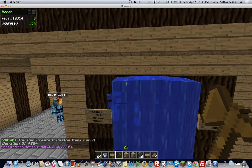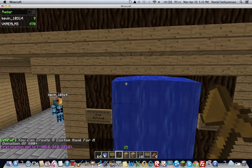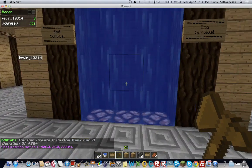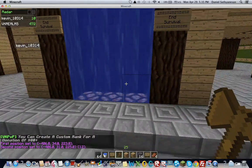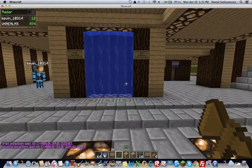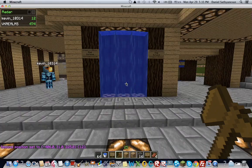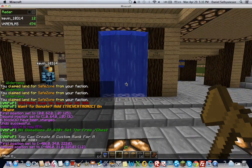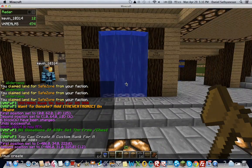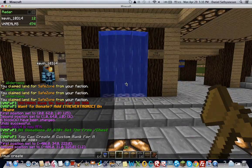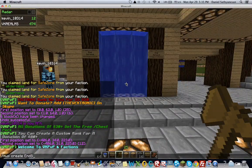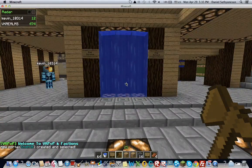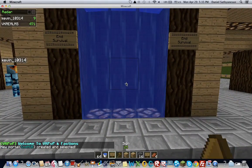So with world edit, I click to the top corner and select that as my first position in the bottom of my corner. So this is my second position. And you're going to type the command slash mvp create and then the name of your portal. I'm going to type it n hub created and selected.